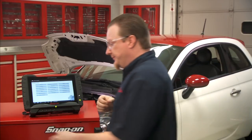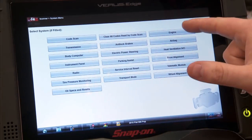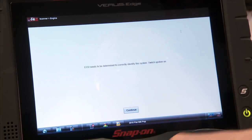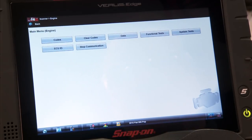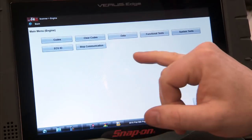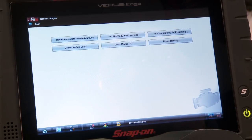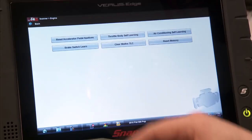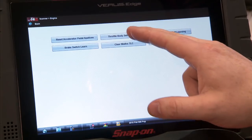This relearn is located in the engine module, so go in there. It needs to determine which ECU is in there, so we just hit continue and it's going to ID it. That's also under system tests, and you can see we've got a couple different options — relearning a brake switch, air conditioning self-learning — but we're going to do the throttle body self-learn on this one.